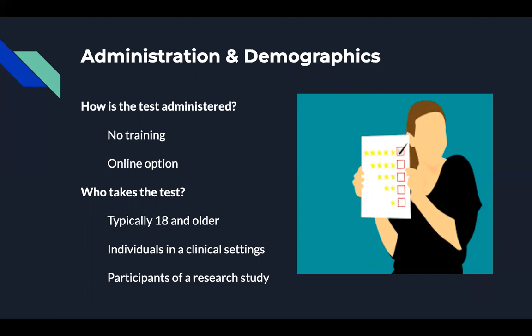The DASS is also used in a clinical setting to identify the severity of the core symptoms of depression as part of the broader task of clinical assessment. This test may also be given several times throughout the course of a treatment to keep track of the progress of the client.